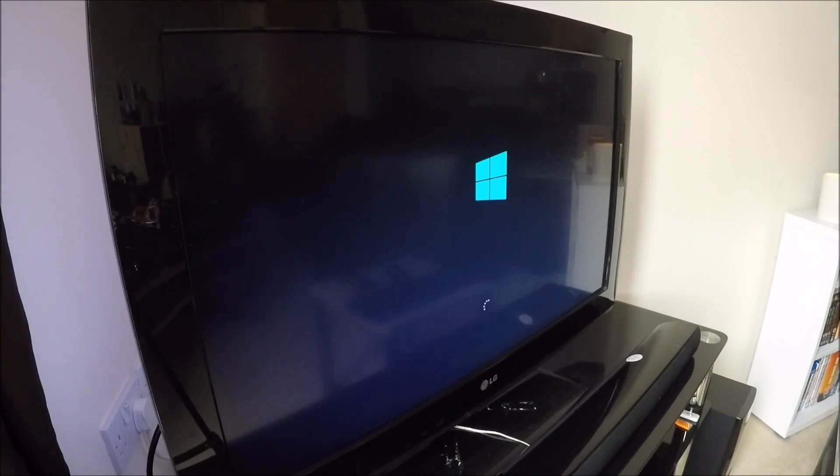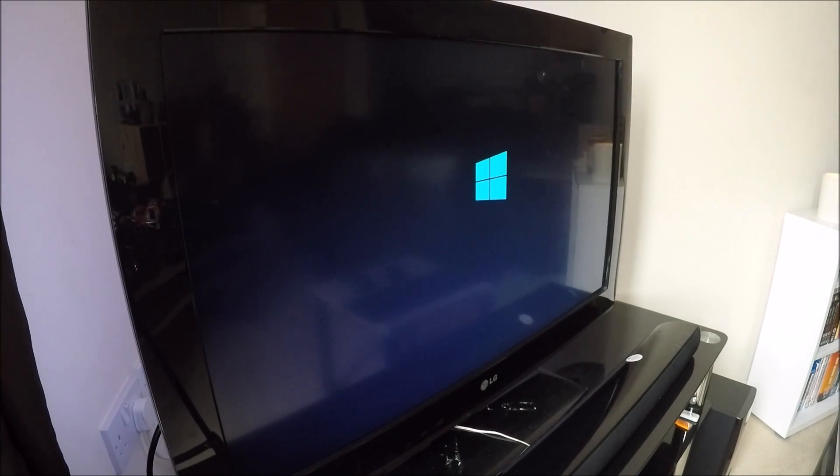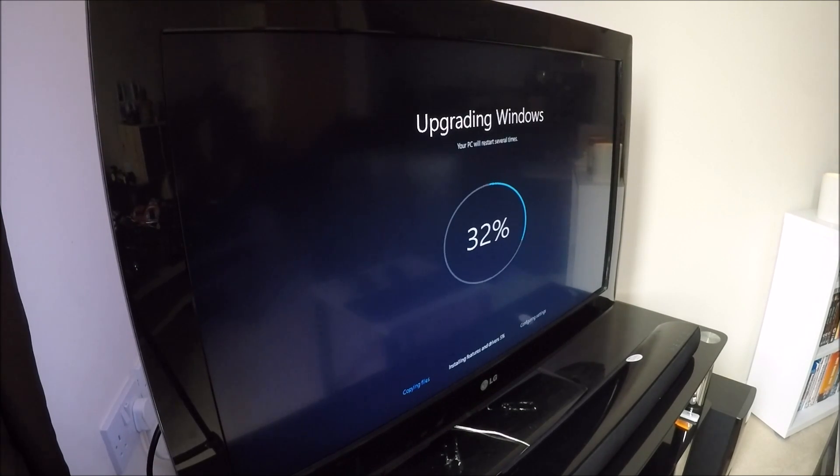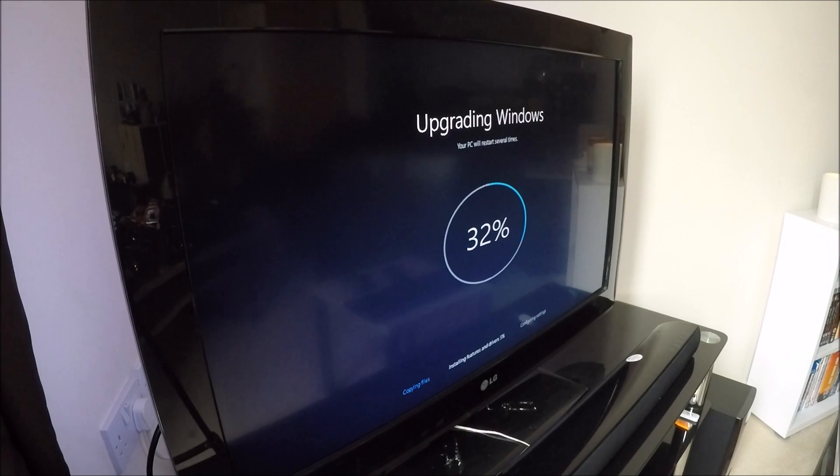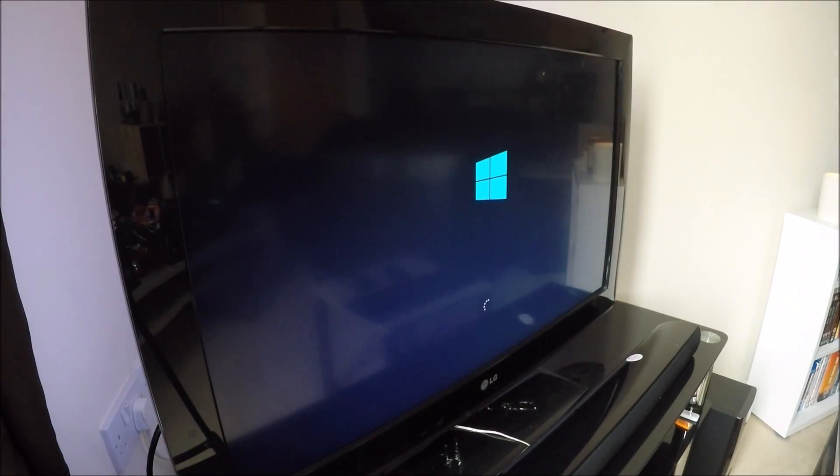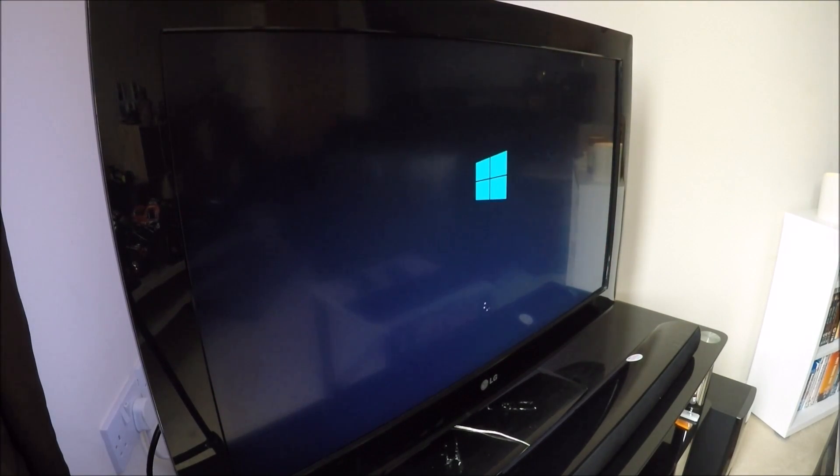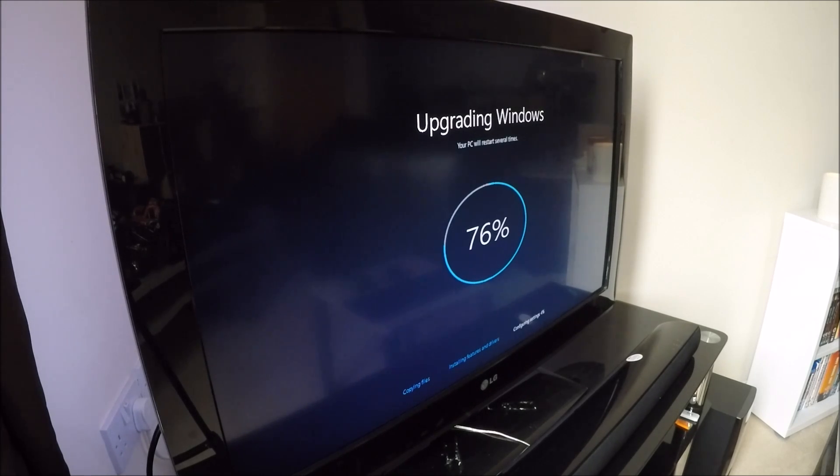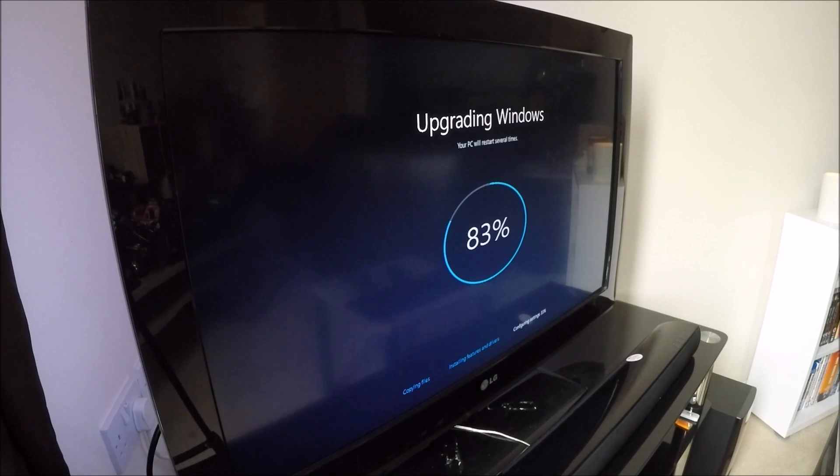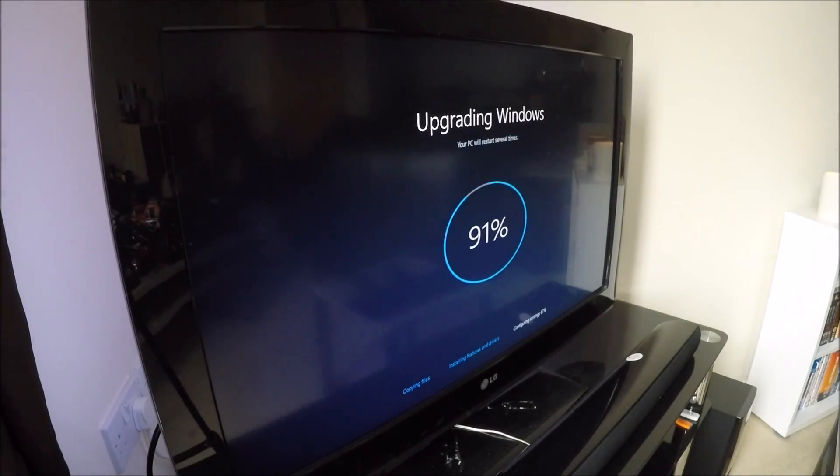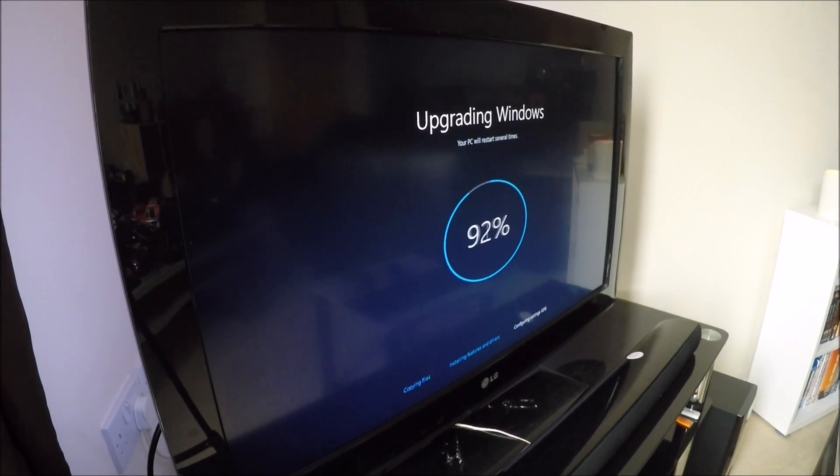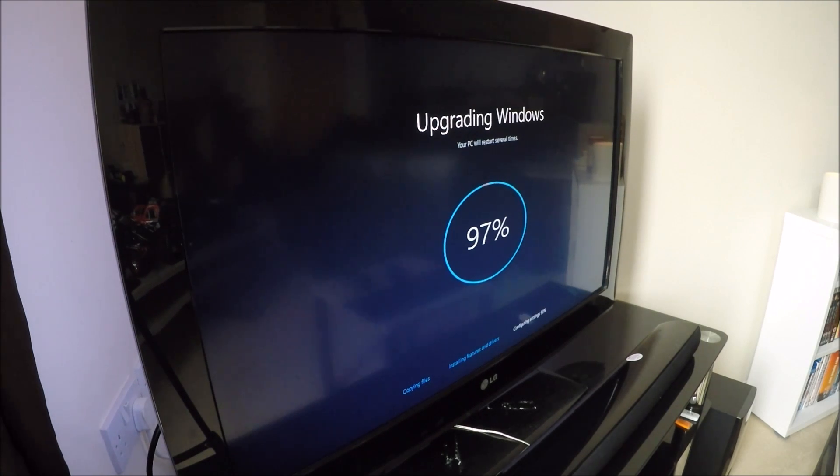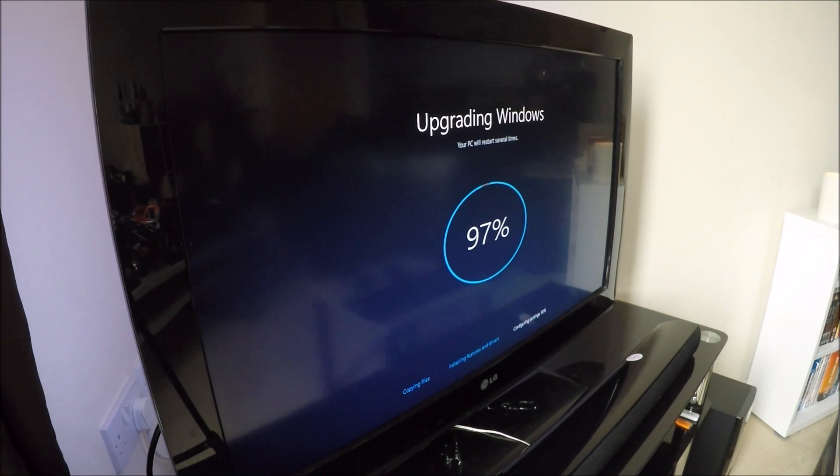The system reboots several times during this installation and upgrade. So, first of all, it copies the files, secondly, it installs the features and drivers, and thirdly, it configures your settings. So, for the purpose of efficiency, I've sped this up multiple times, but so far, we're about 20 minutes in. Configuring settings now. Just changed camera angles for you guys, so that the glare doesn't get on your nerves too much.